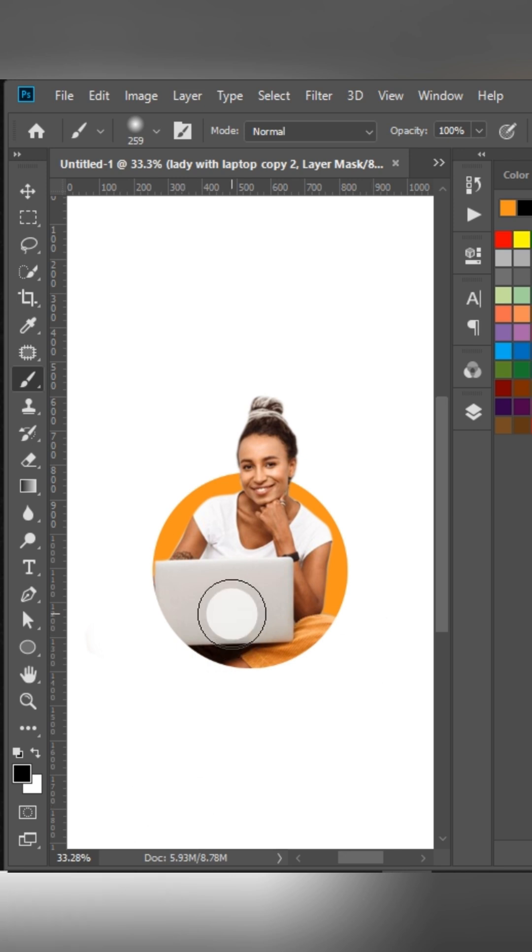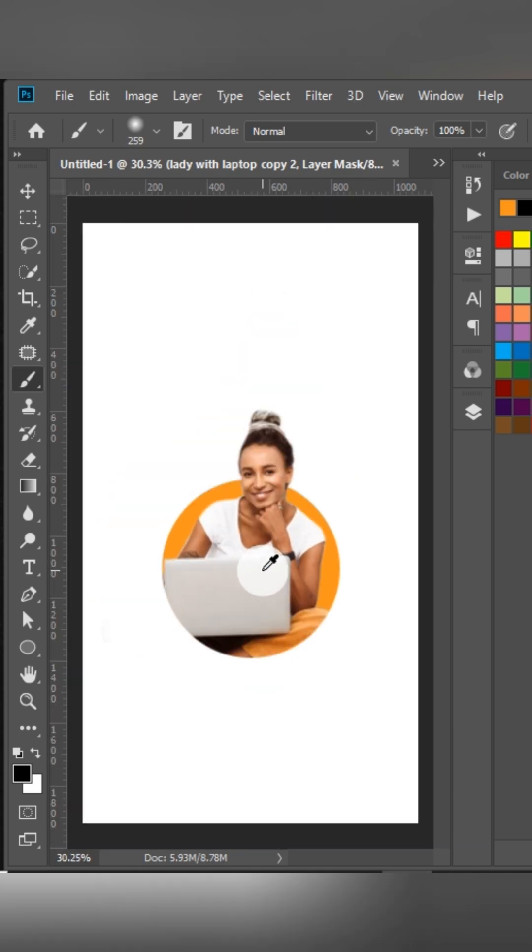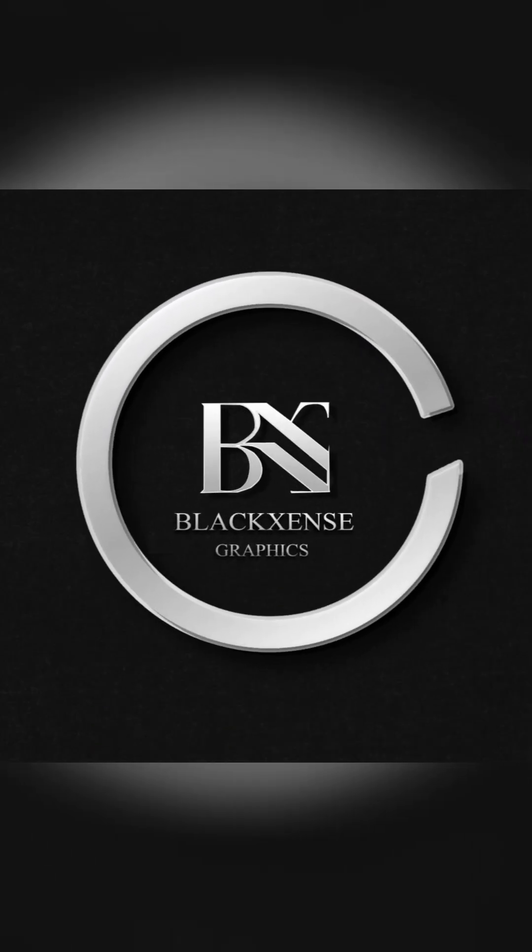Drop the opacity, fade the scene. Put the layers, keep it clean. Photoshop tricks, sharp and mean. Turn a dream into a routine.